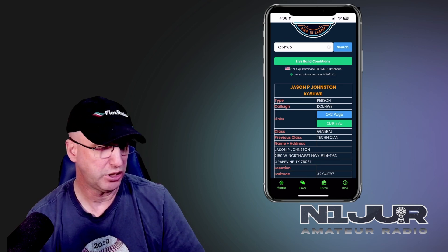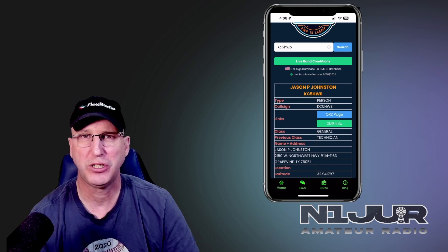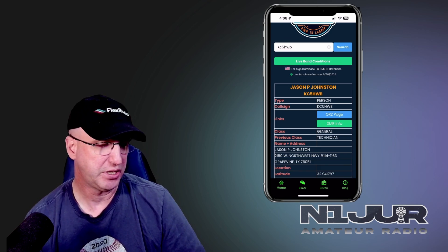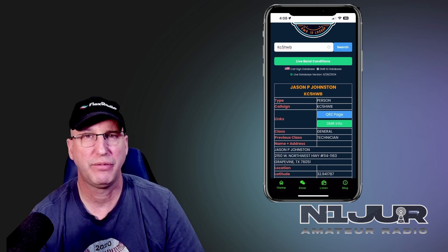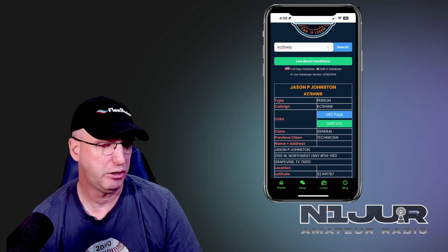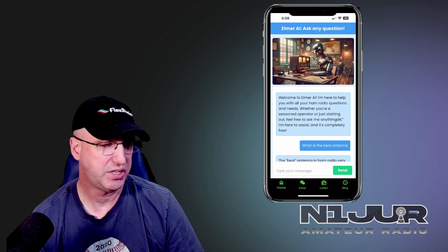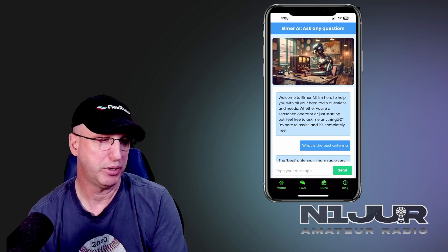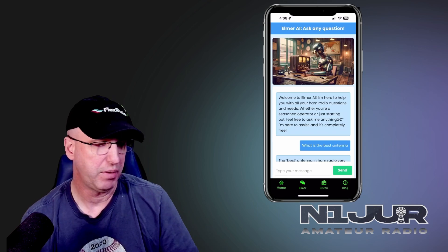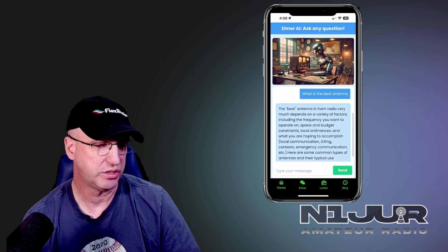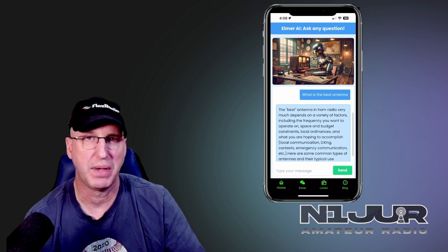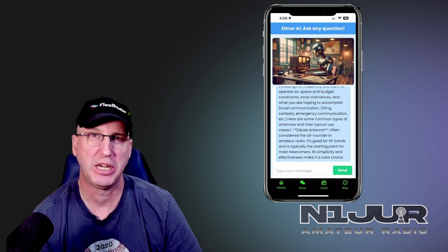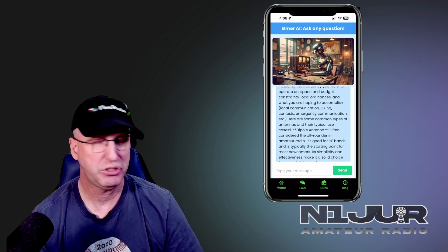It's got some other features that aren't specifically DMR related. The first one is the Elmer — they've got an AI bot built into the app. You can ask it simple questions like I did, asking what's the best antenna, and it pulled pretty much everything you'd pull off ChatGPT, which is not too bad. If you're looking for a quick answer or trying to calculate an antenna length, this tool might be handy.